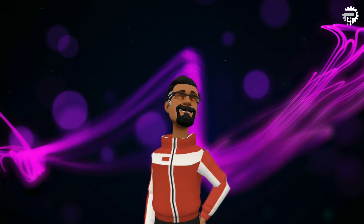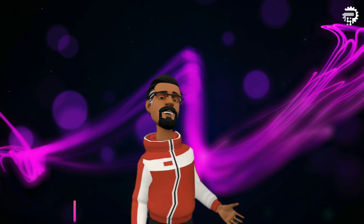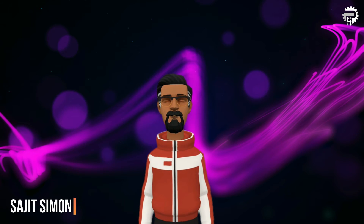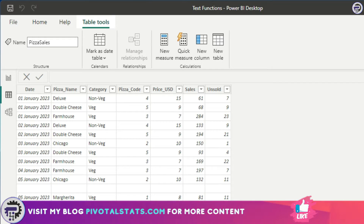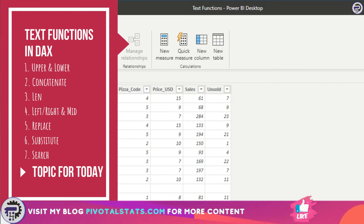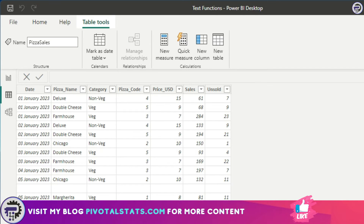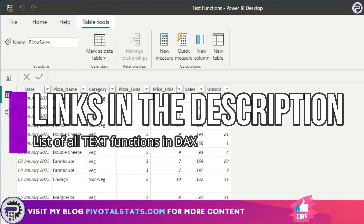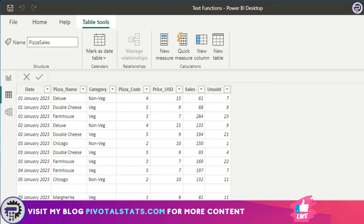Welcome everyone to Pivotal Stats where we talk about data analysis techniques, business intelligence platforms, and much more. Continuing our DAX journey today, we're going to look at a couple of functions in the text function category. The list of text functions we're going to cover today should be more than enough to master this category, but if you want to explore more, I'll place a link in the description.